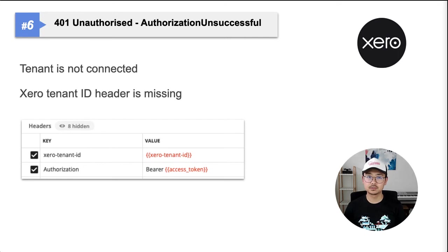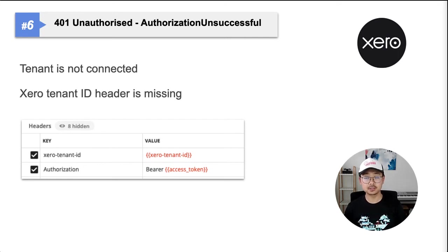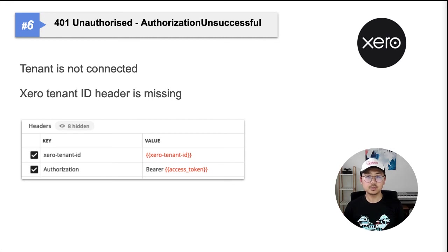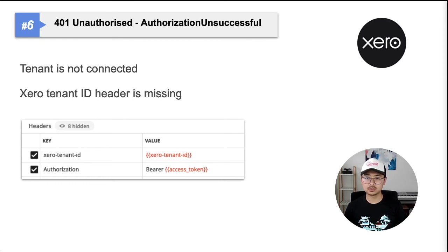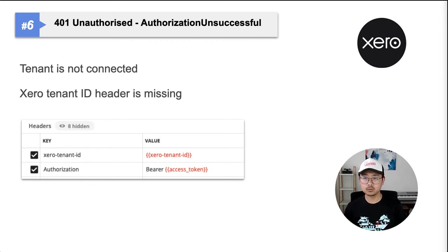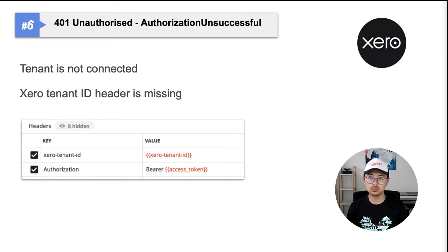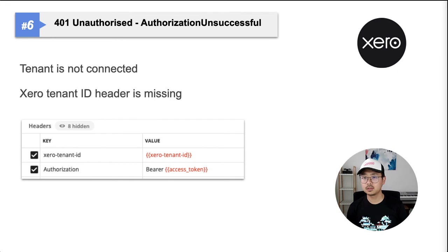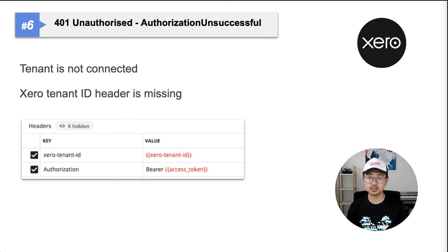Number six, 401 code, unauthorized authentication unsuccessful error. This means the tenant you're trying to use is not authorized or missing, but your access token still works. Every OAuth2 API call needs two headers to work. One, the access token. Two, the tenant ID. If you didn't include the tenant ID header or included the wrong tenant ID, you'll get this 401 error.